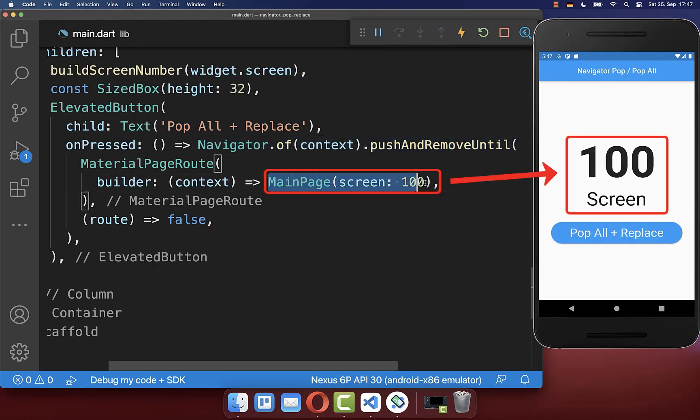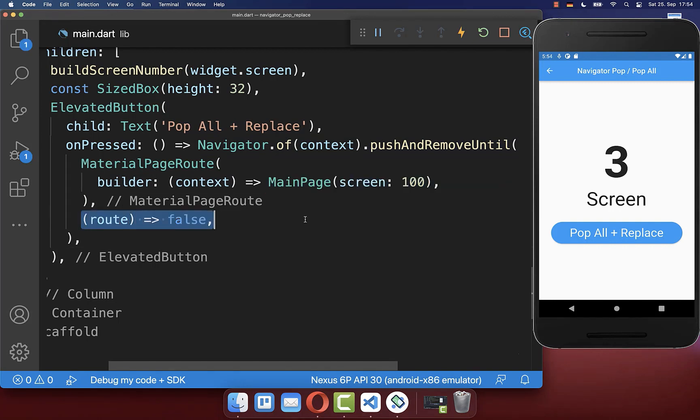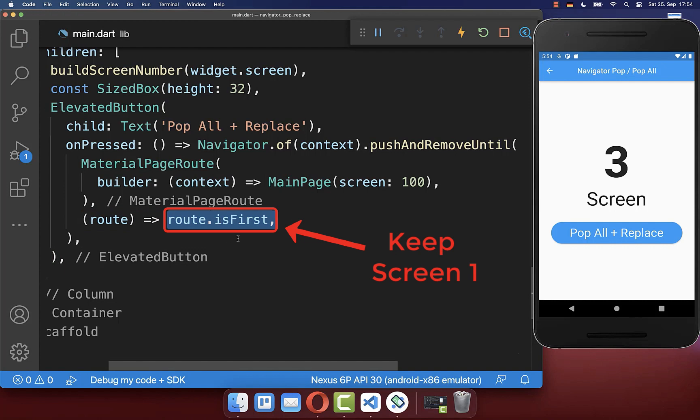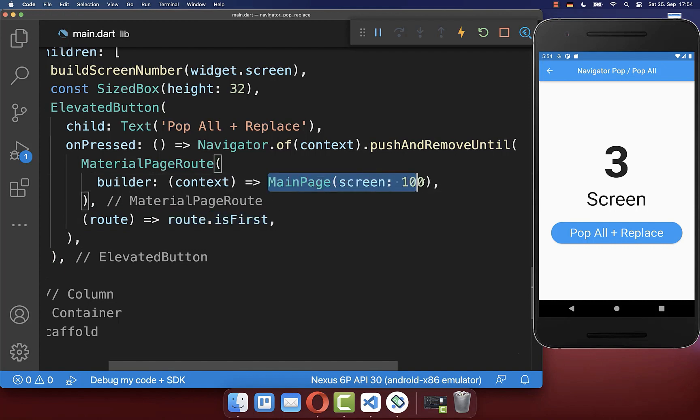And instead you then put a new screen in place of the first screen. And lastly, you can remove all screens besides the very first screen. Instead you then add another page on the first screen.